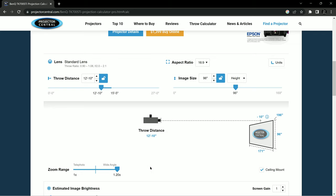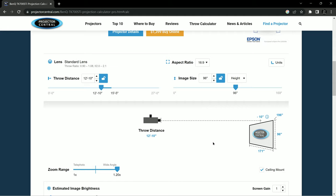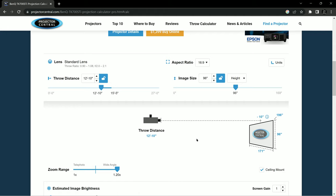And in this way, whatever projector you're looking at, you can load it into this calculator and you can see how does it fit the space that I'm setting up my simulator in. Hopefully this answers questions about how to pick the right projector and how would you set that system up.